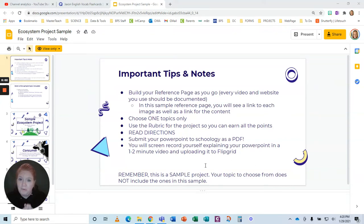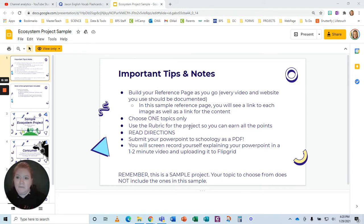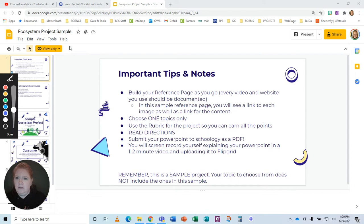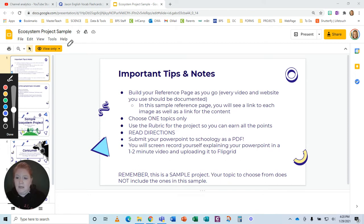I'm going to solve your view only problem. This is not one of my scavenger hunts, but this is another file, and I'm going to show you how to do this effectively. So you get the file and it says view only — see that right here. That's a problem because you can't do any editing.